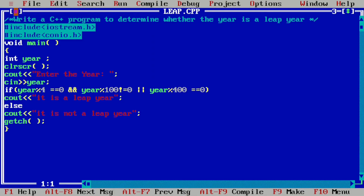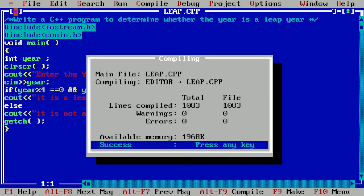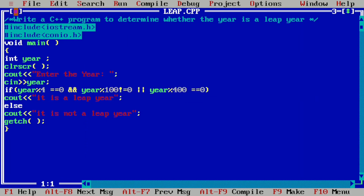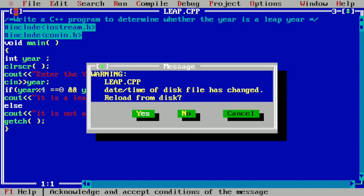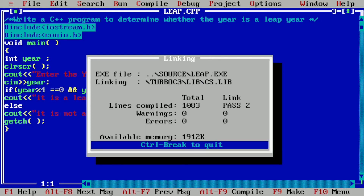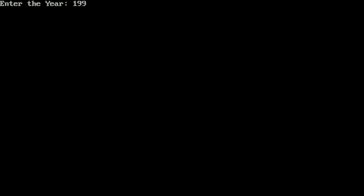Now let us execute this program on my laptop screen. I have already written this program in the Turbo C++ compiler. Let us compile it by pressing Alt+F9 — it shows success, meaning there are no syntax errors. Pressing Ctrl+F9 to run: it asks to enter the year. I enter 2020 and press Enter — it prints 'It is a leap year'. Then I enter 1999 and press Enter — it prints 'It is not a leap year'. I hope you understood this program. If so, please write in the comment box 'understood'. Thank you.